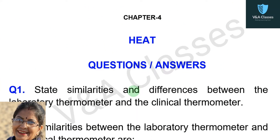Students, hope you are doing well. Today we will discuss questions and answers of chapter 4, that is heat.